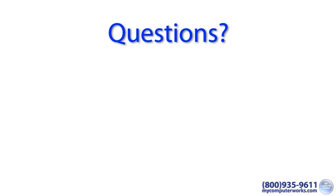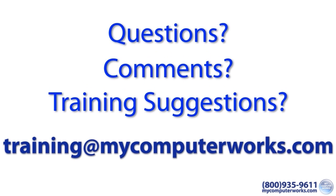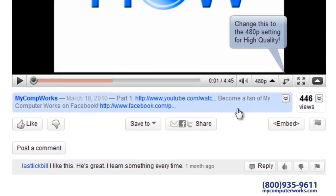If you have any questions about this video or comments or training suggestions, feel free to send me an email to training at mycomputerworks.com.